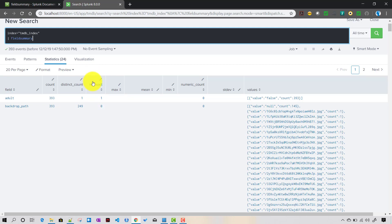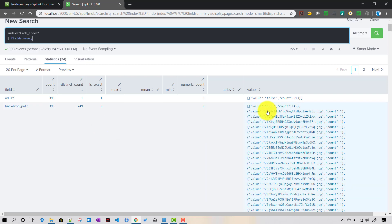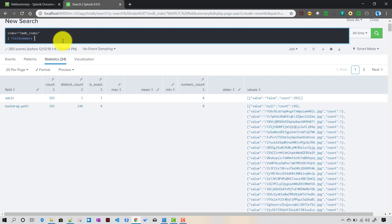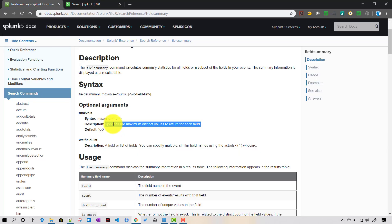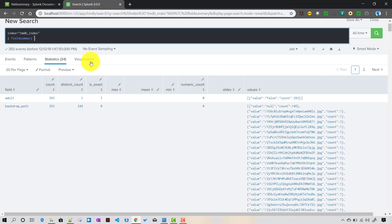That's why the next field, is_exact, is important. For the first field 'adult', is_exact equals 1 because the distinct values are only one — less than 100. But for backdrop_path the distinct count is 249, which is not exact because it exceeds 100 values. If you want the full count, you can adjust the max_vals input.